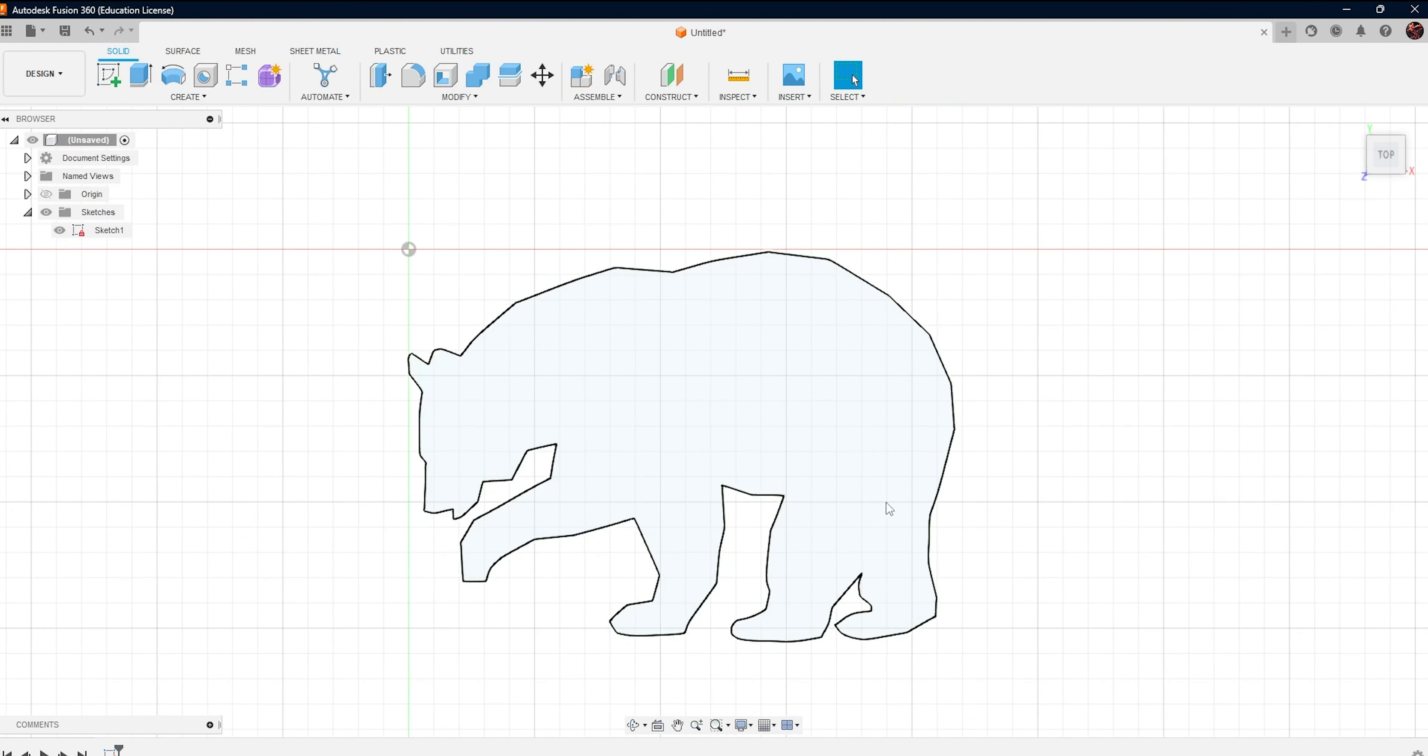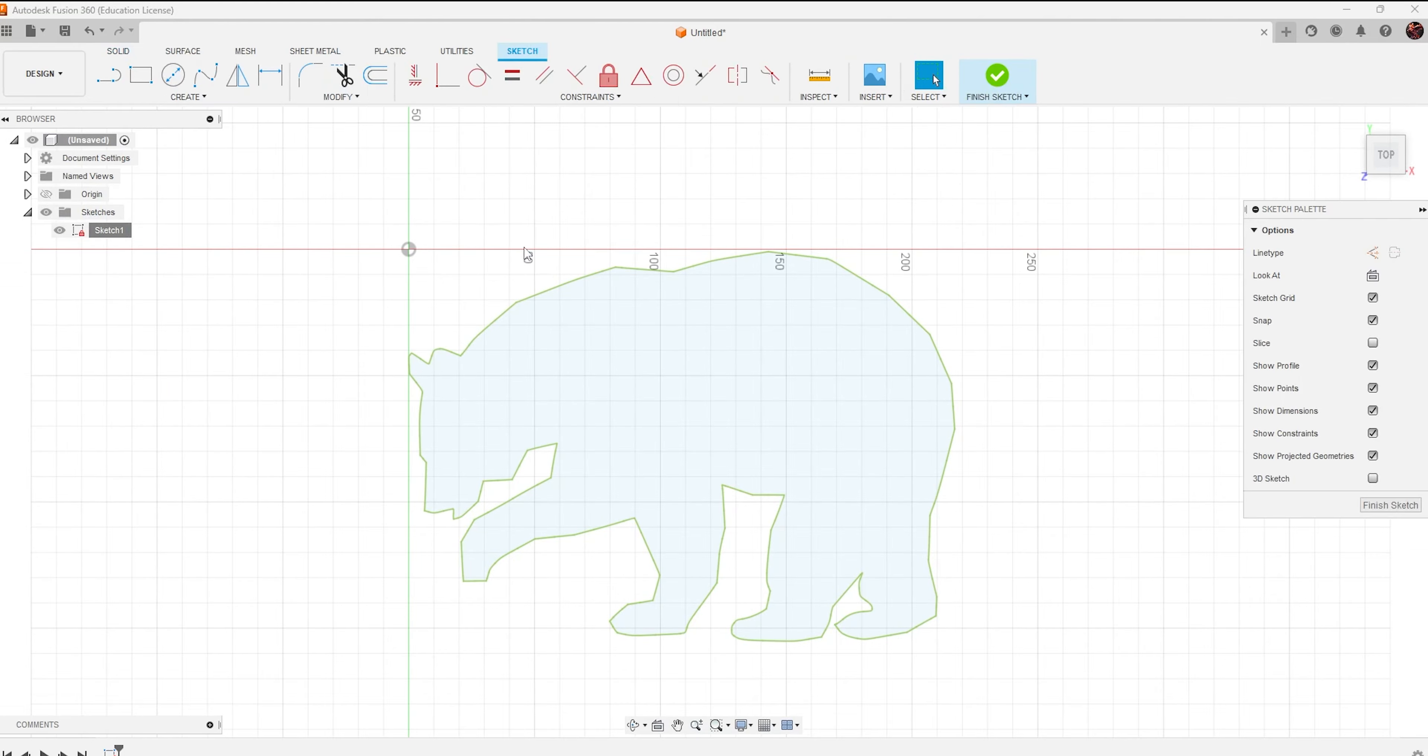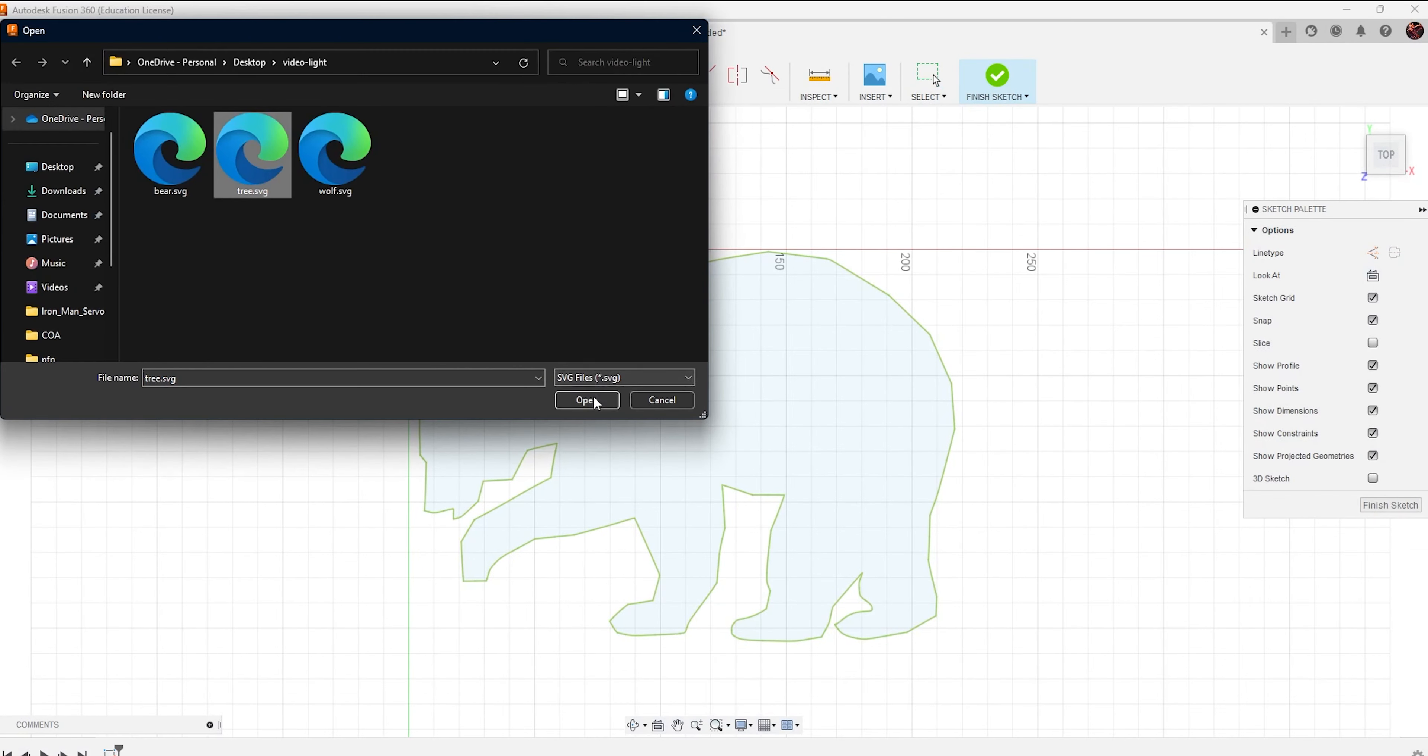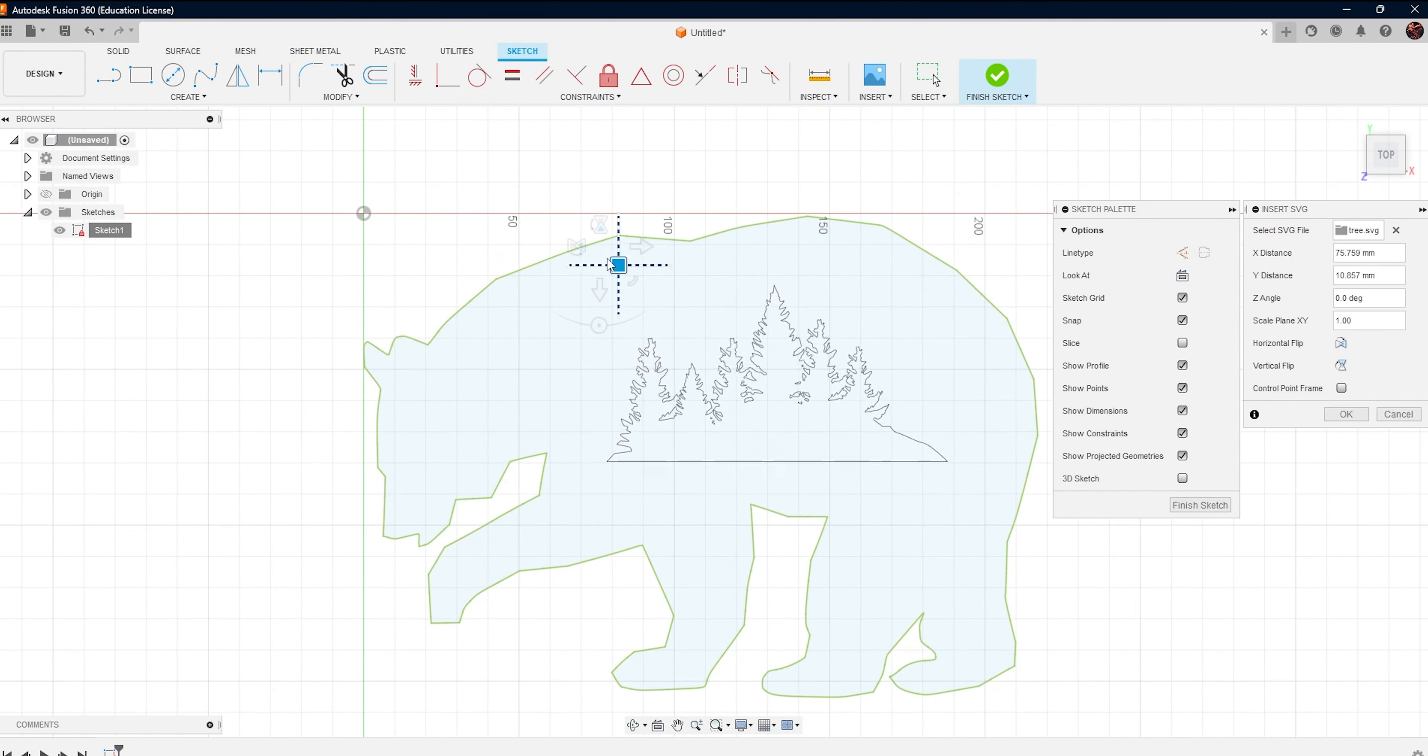Like this, import every SVG file and position it accordingly. Let me do that real quick.